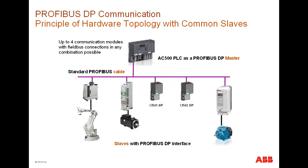In this example, an ABB robot, one ABB drive, and two S500 bus modules are used as Profibus slaves. They are connected to the DP master CM572 module using the standard Profibus cable and appropriate connectors.